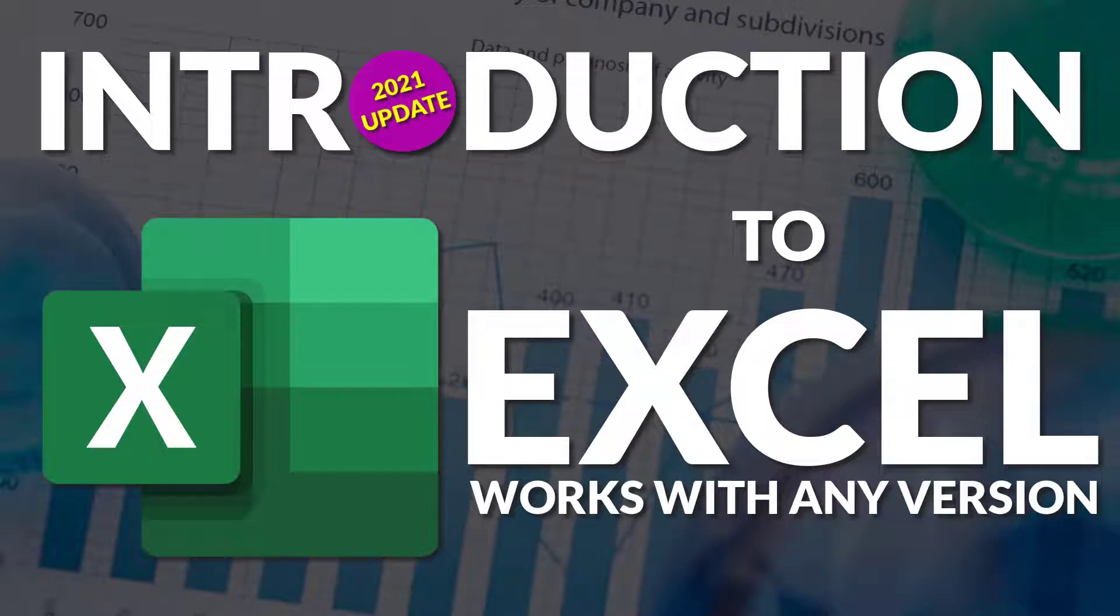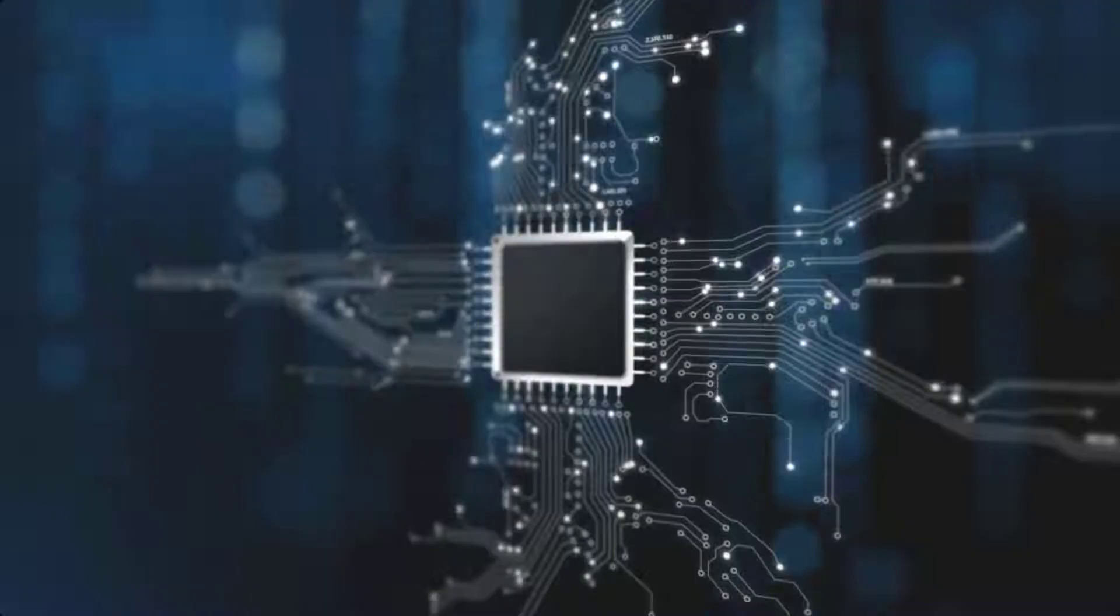This training video is for beginning users of Microsoft Excel. Follow along using any version.